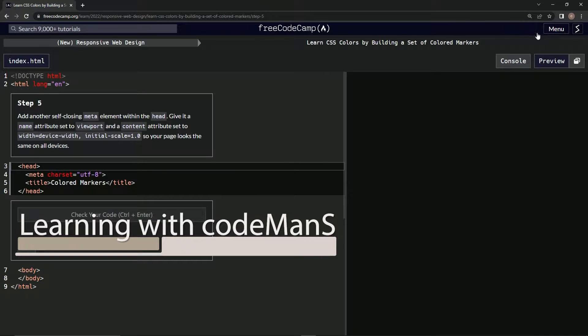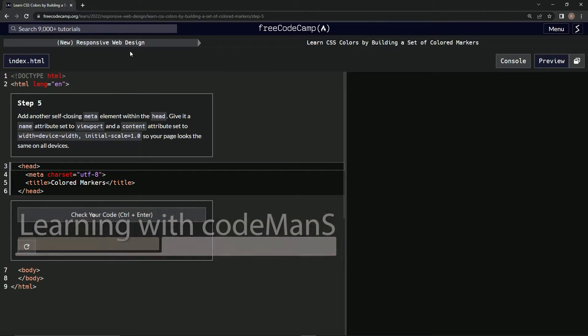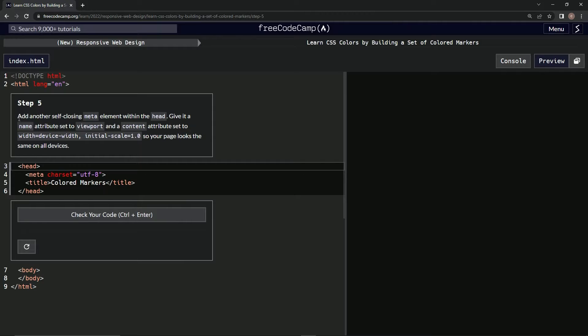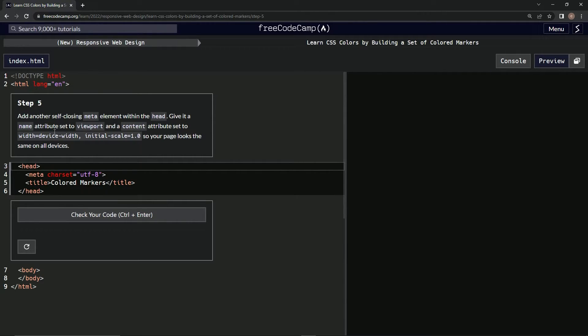Alright, now we're doing FreeCodeCamp new responsive web design, learn CSS colors by building a set of colored markers. Step 5, so we're going to add another self-closing meta element within the head.